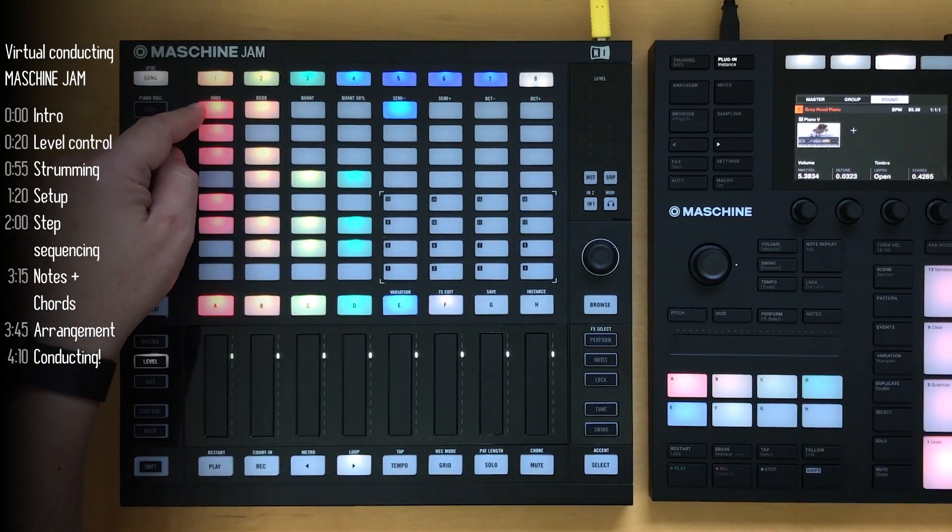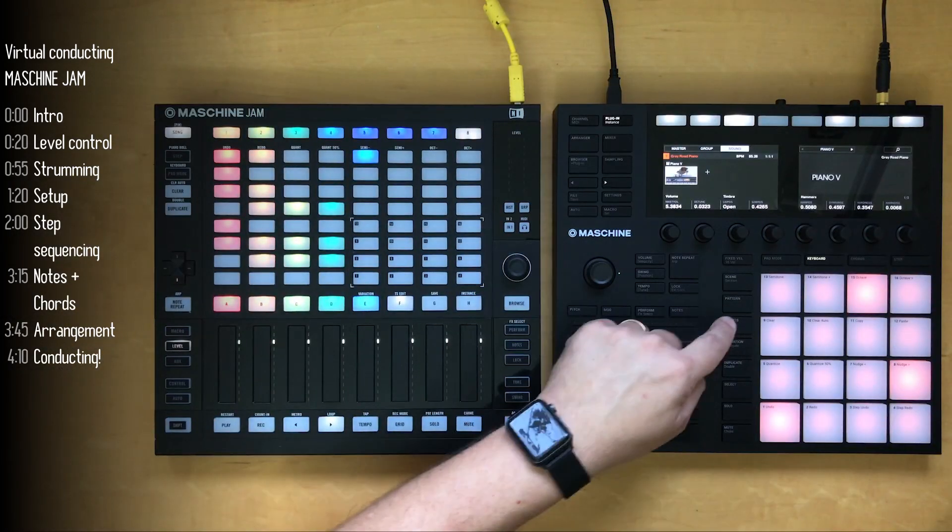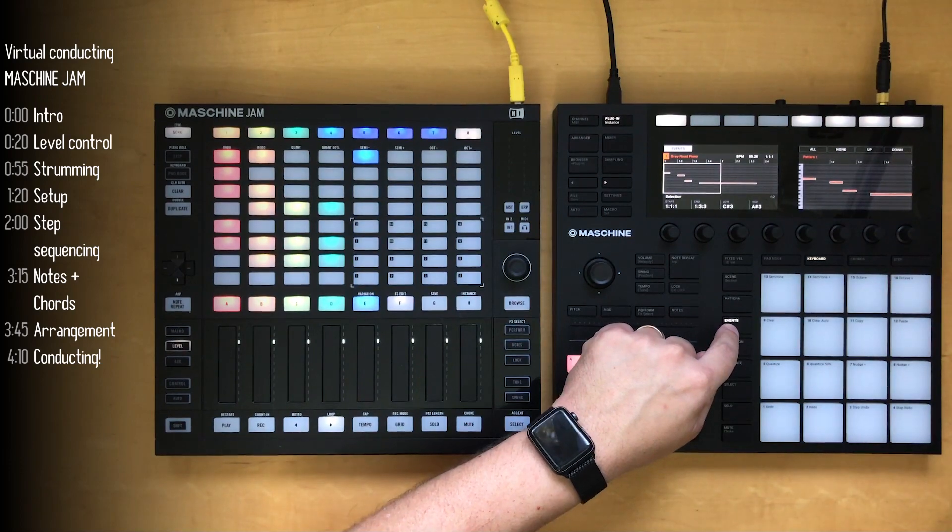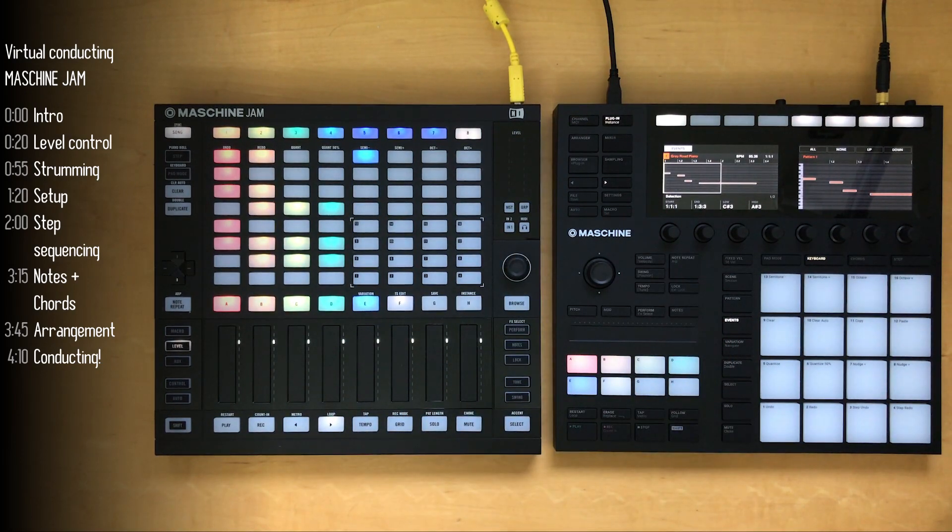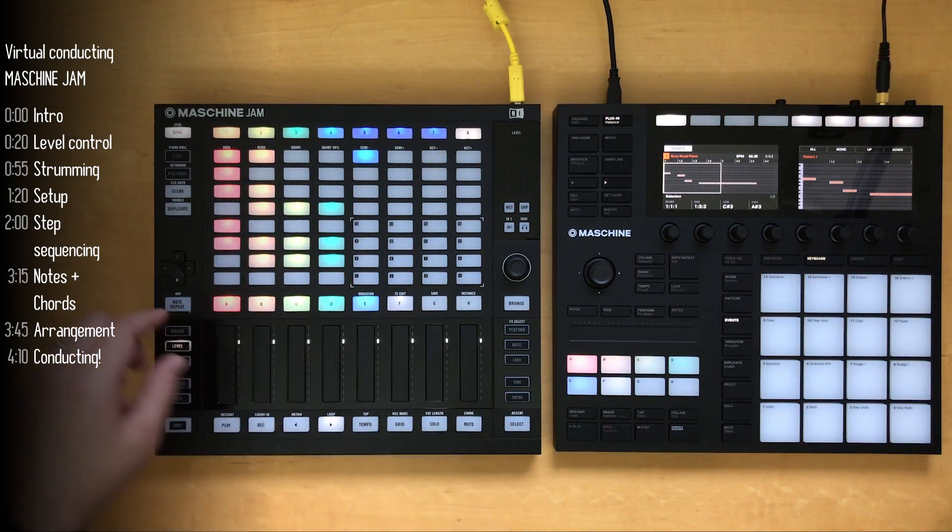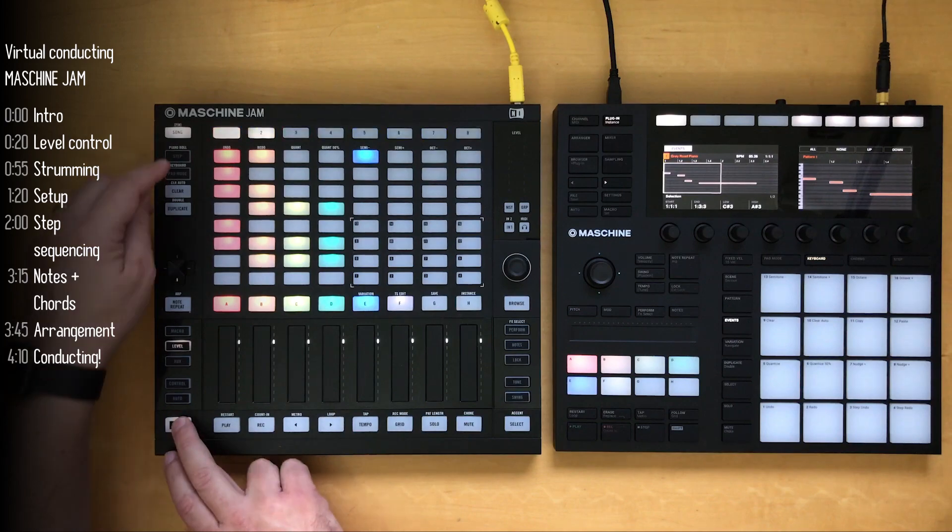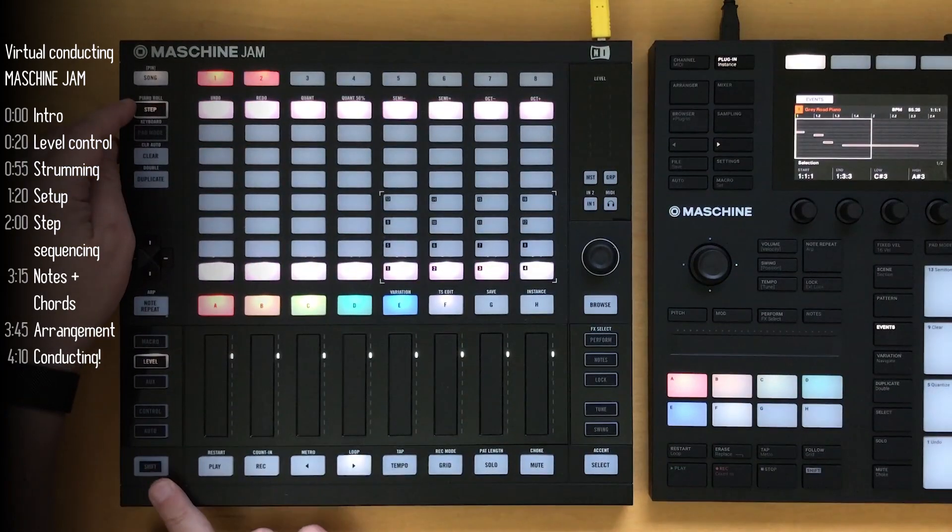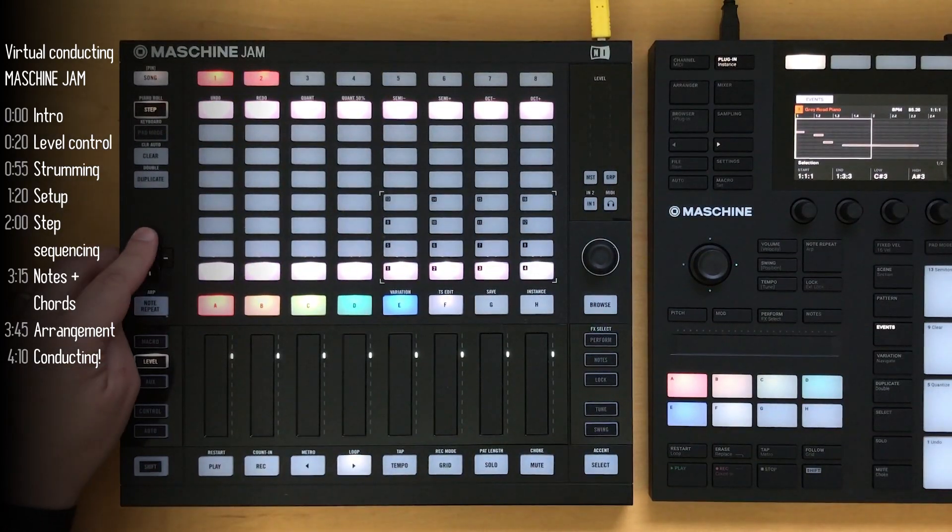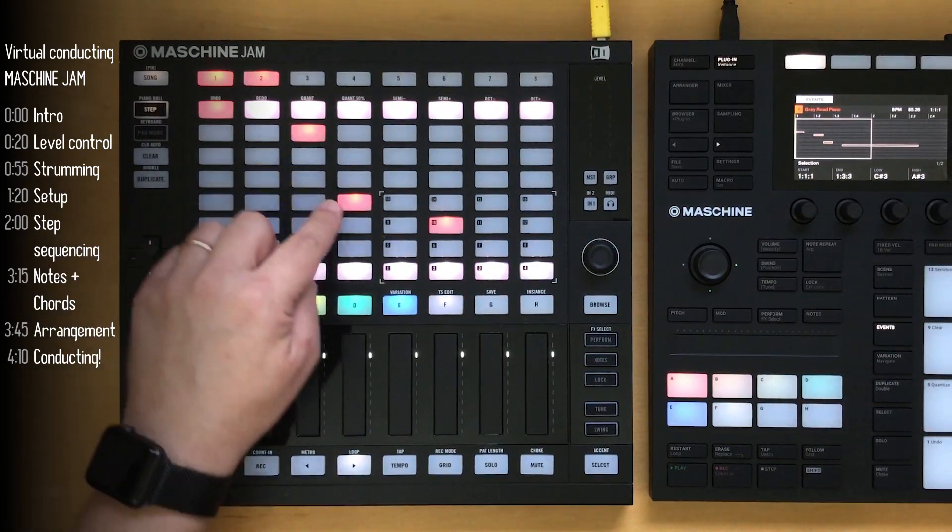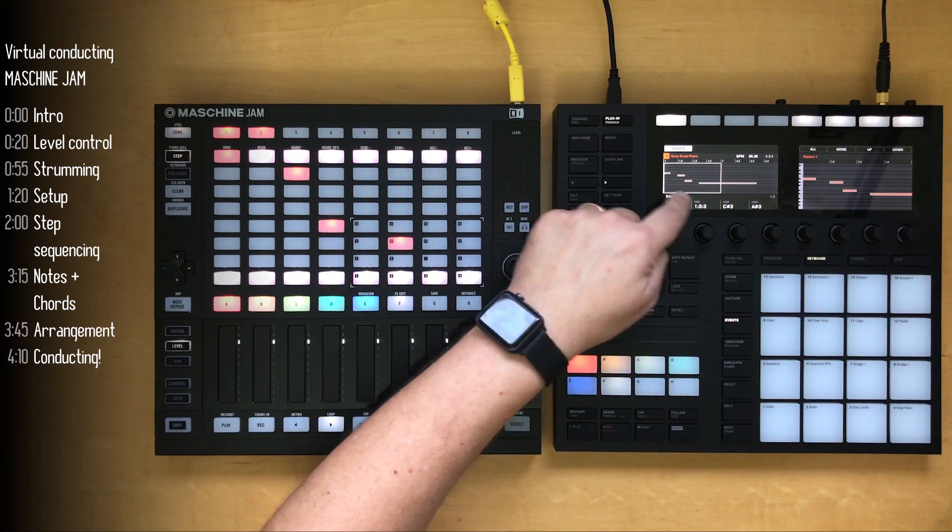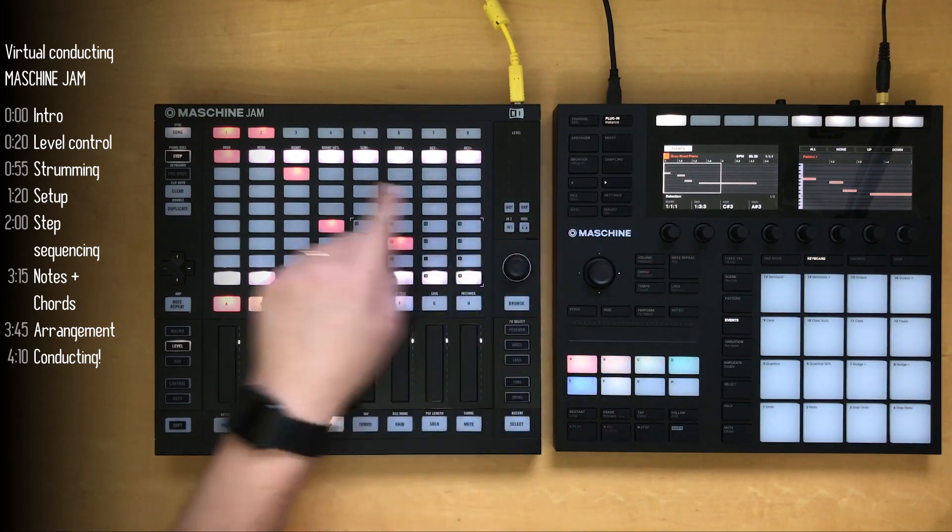Obviously, it was nice to have the MK3 screens while I was programming the Jam, but basically, it's much more convenient just to step sequence notes on the Machine Jam. And you can follow along on the MK3 as well.